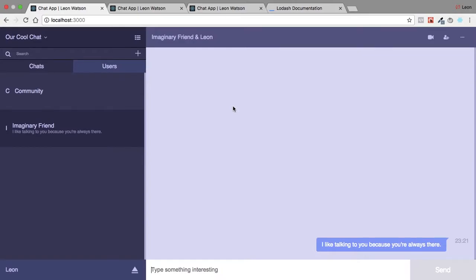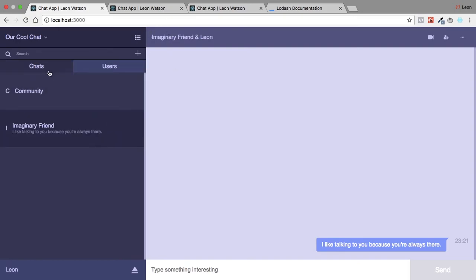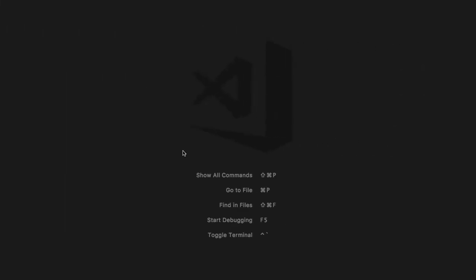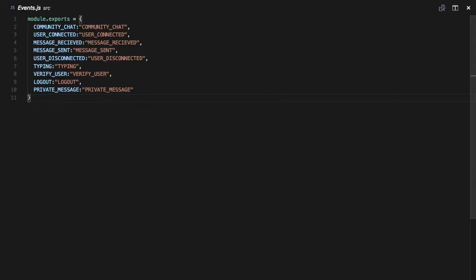Leon is back and I'm going to help you guys add the users' names to this chat. Say we have multiple users — right now we just have imaginary friend, but say we want to add Lola to imaginary friends. We want to make sure this says 'imaginary friend and Lola' and not just 'imaginary friend'. So let's get into the code and go to our events.js and add another event.